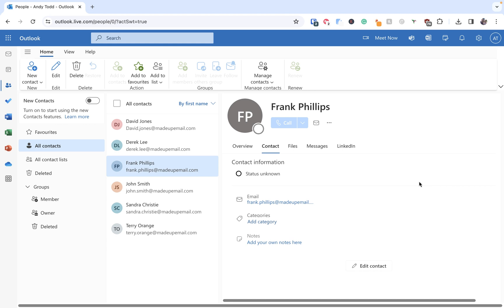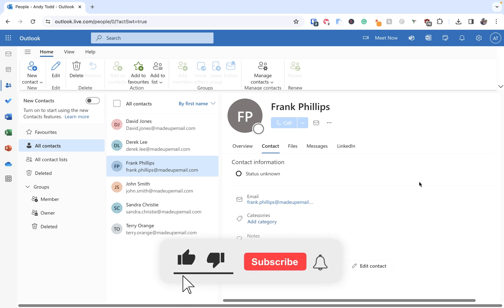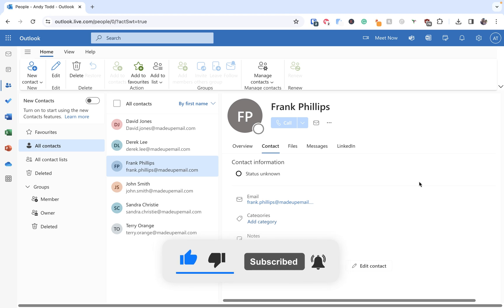So next time you're looking to maybe copy some contacts or export and import, please do consider using those methods there. Hopefully you find this video to be useful. If you have, hit that like button. Feel free to drop any comments that you might have about this method or moving contacts into the comments here below and I'll try my best to answer them.